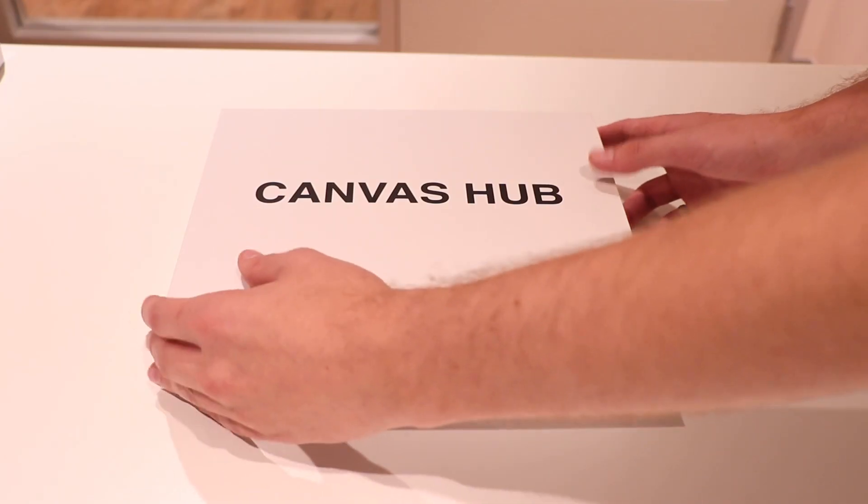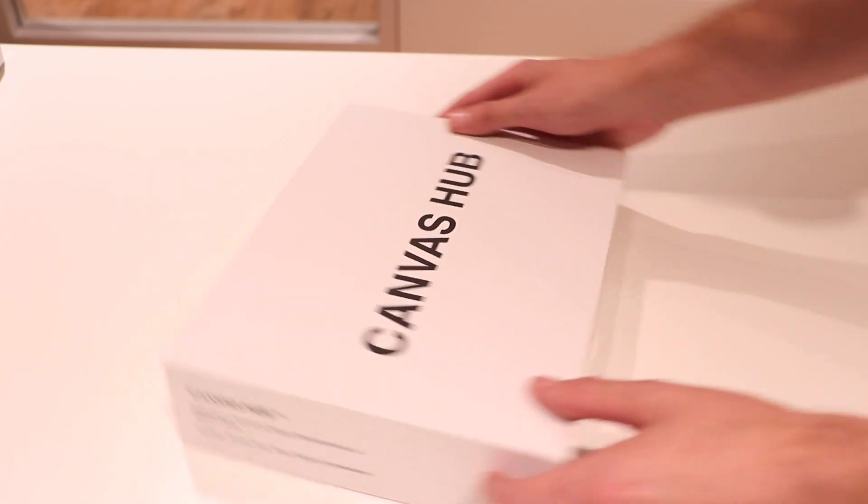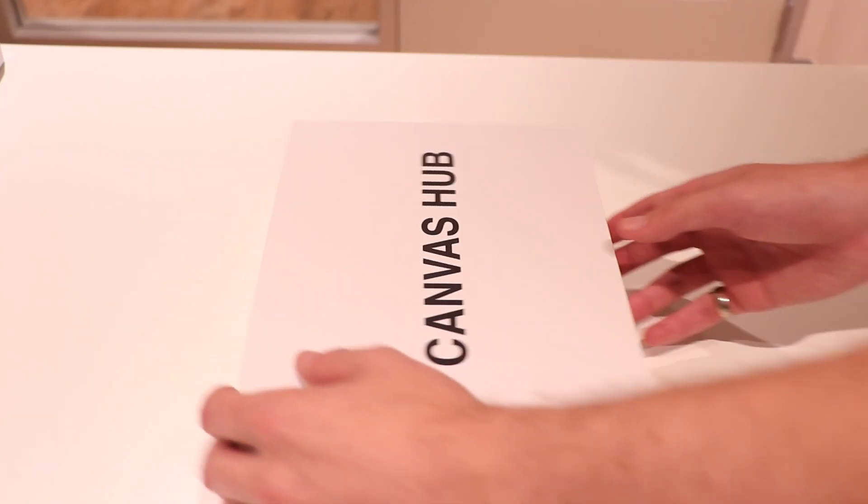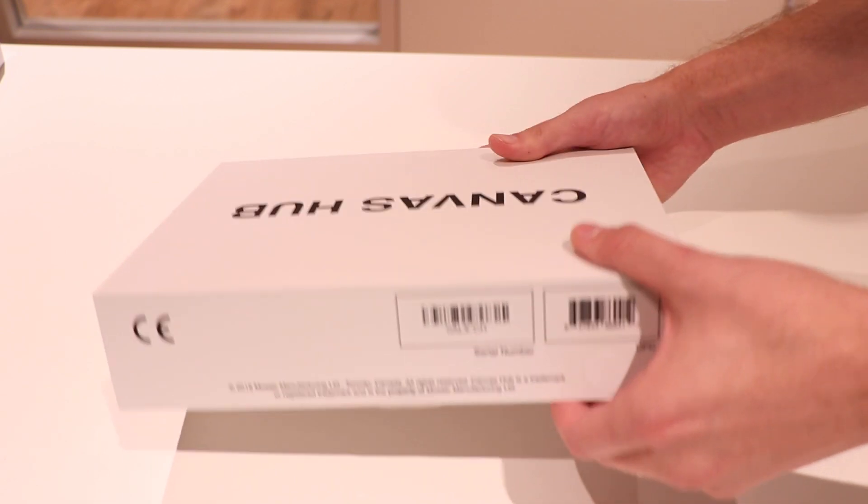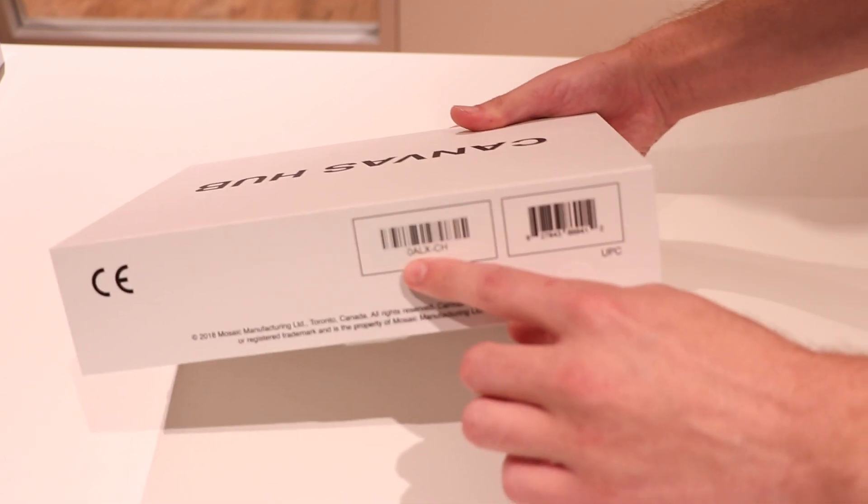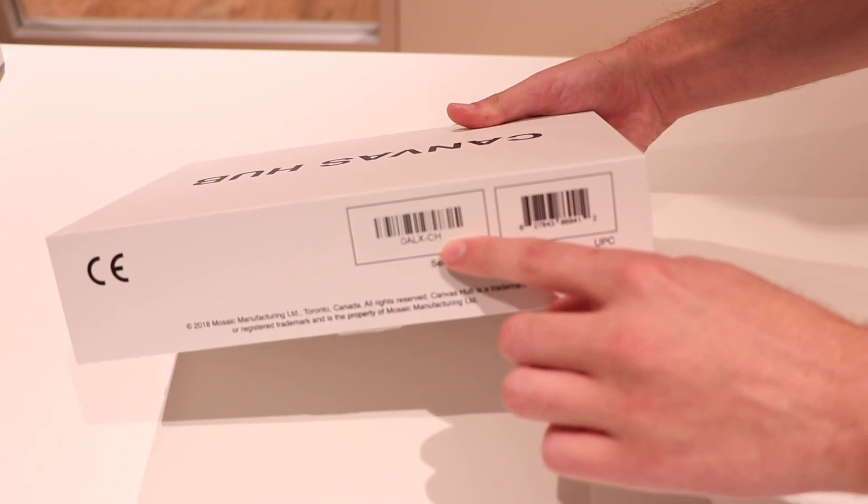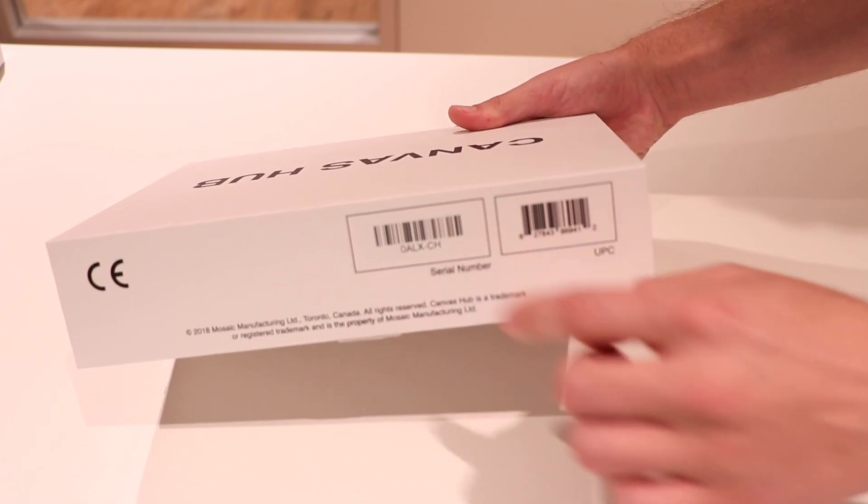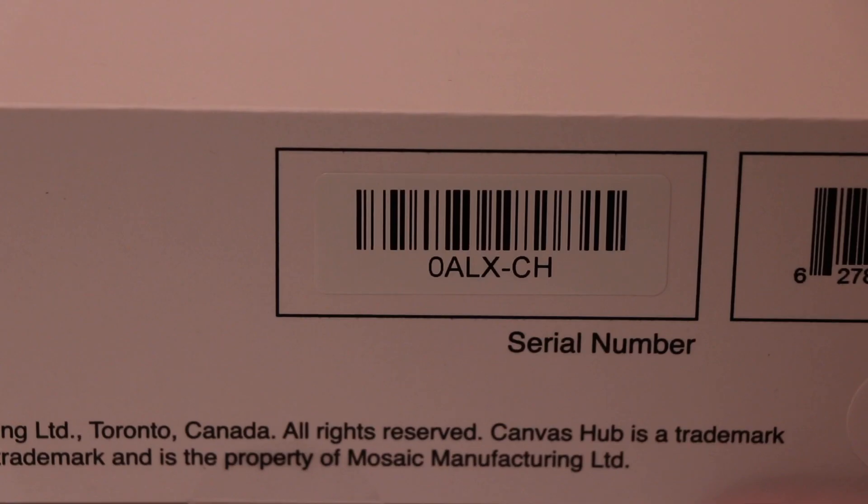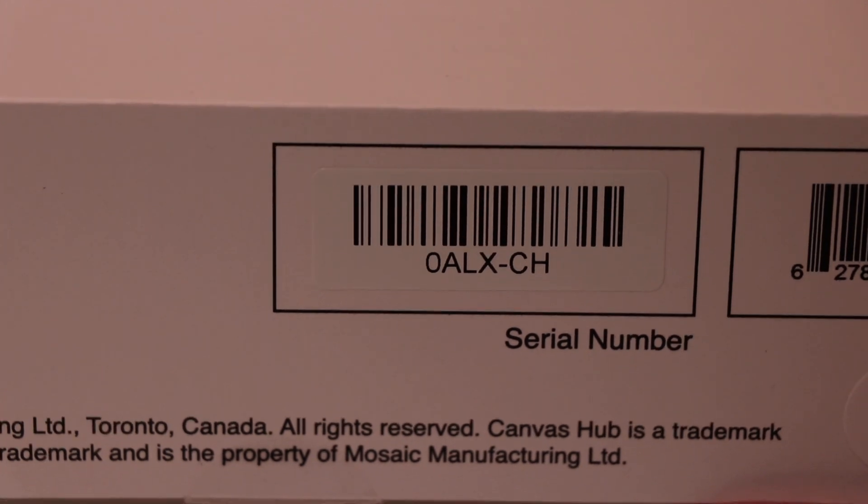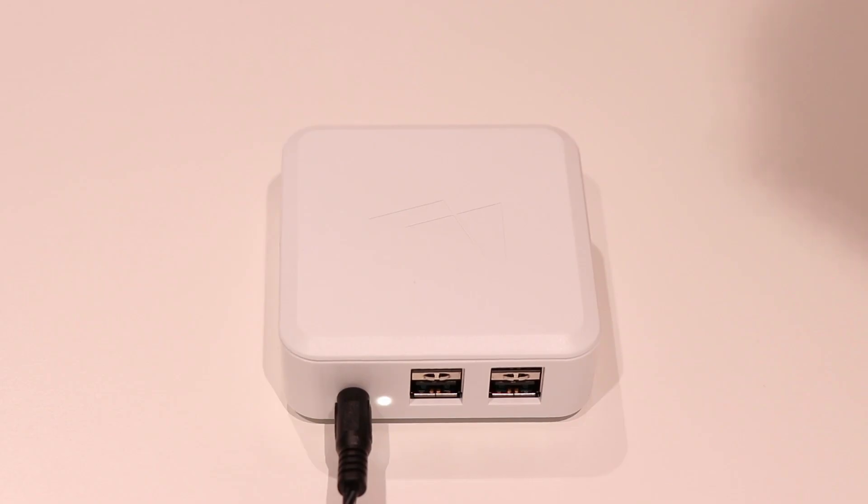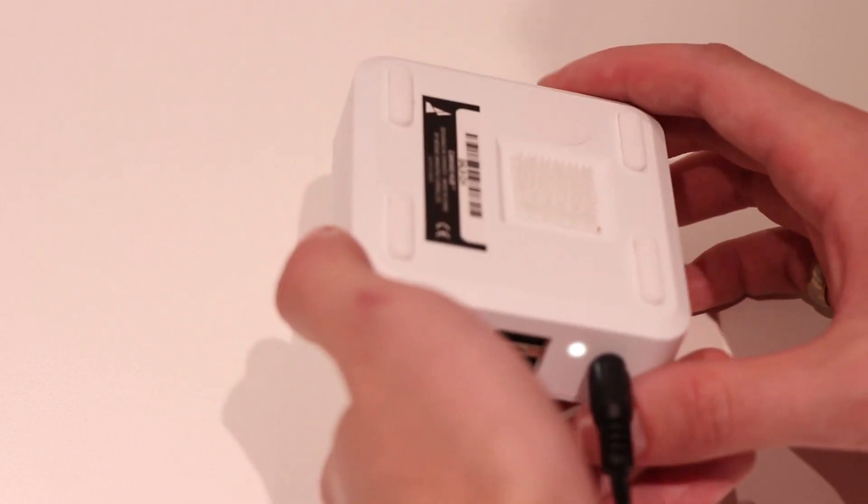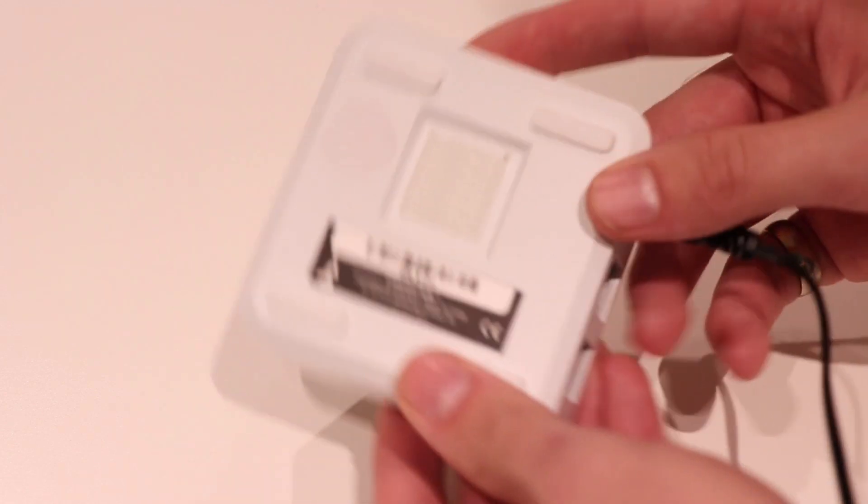While we wait for the Hub to initialize, let's find the serial number of our Hub. We will need this information in order to set up our Canvas Hub, so write this down. Here is where the serial number is on the box. You can also find the serial number on the bottom of the Canvas Hub itself.